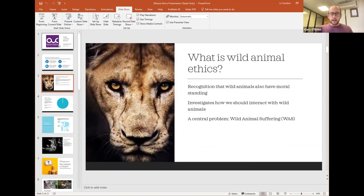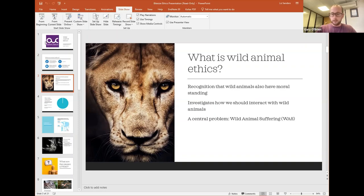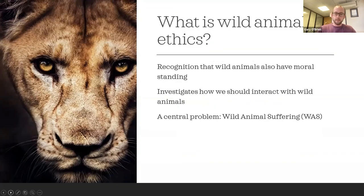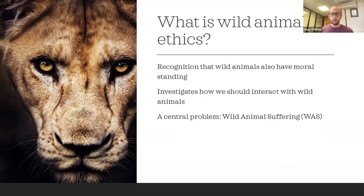Until pretty recently, animal ethicists have focused almost exclusively on domesticated animals, and that's for good reason. Our treatment as a species of non-human animals under our control has been and is pretty bad — we inflict a lot of pain and suffering on billions of animals every year for trivial reasons. In recent years, maybe the last 20 years or so, there's been a growing recognition that wild animals are also sentient beings with moral standing. This has launched the field of wild animal ethics, which investigates how we should treat non-human animals who live in the wild.